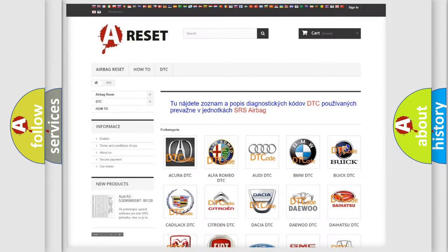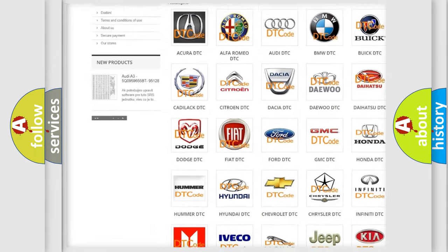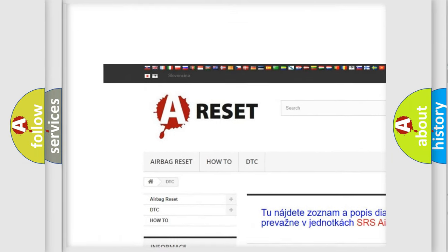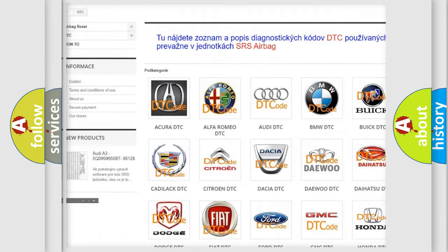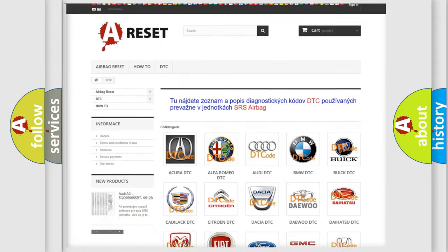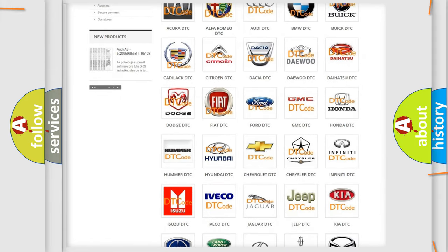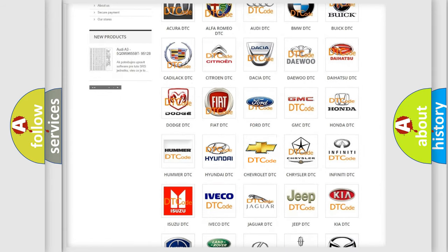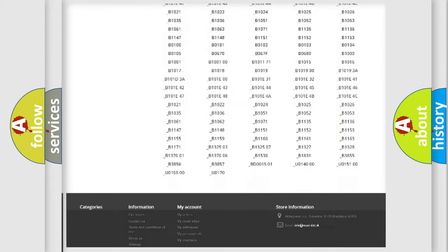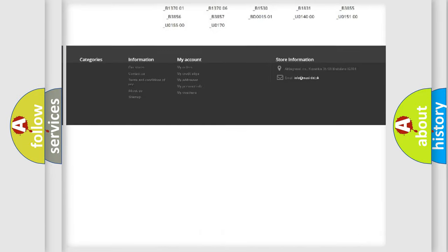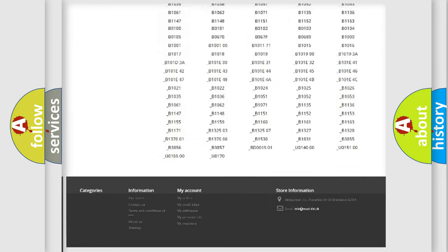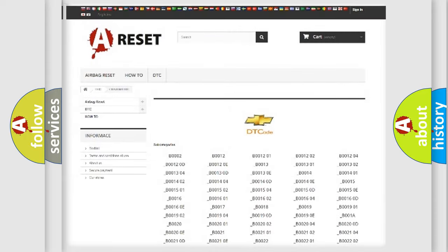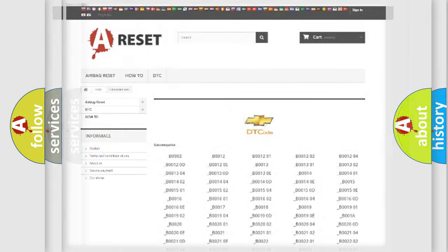Our website airbagreset.sk produces useful videos for you. You do not have to go through the OBD2 protocol anymore to know how to troubleshoot any car breakdown. You will find all the diagnostic codes that can be diagnosed in Chevrolet vehicles. Also many other useful things.